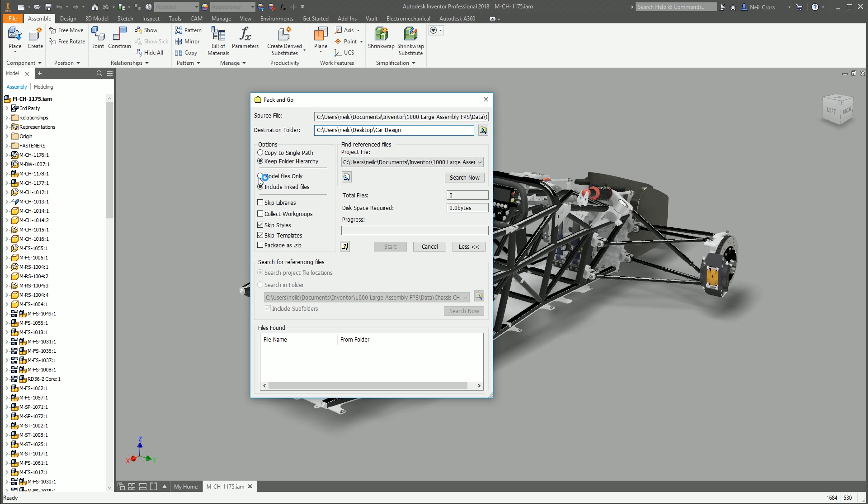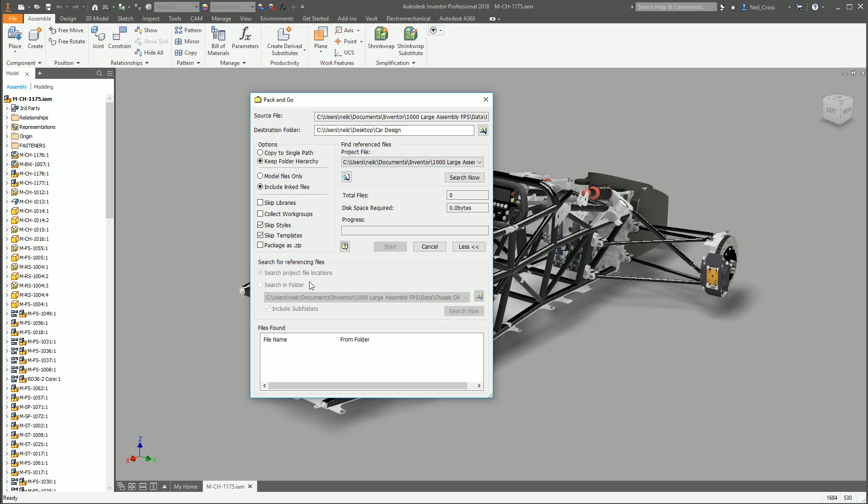And you've got a whole bunch of options. Copy to a single path. If you take copy to a single path, it's going to take all of the files and it's going to put them all under this one folder without any subfolders. It's just a flat list of files.